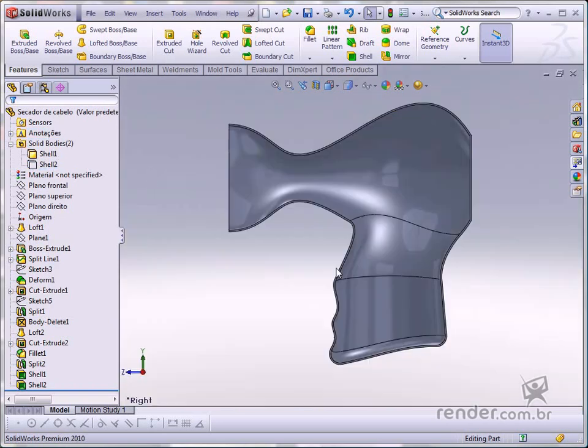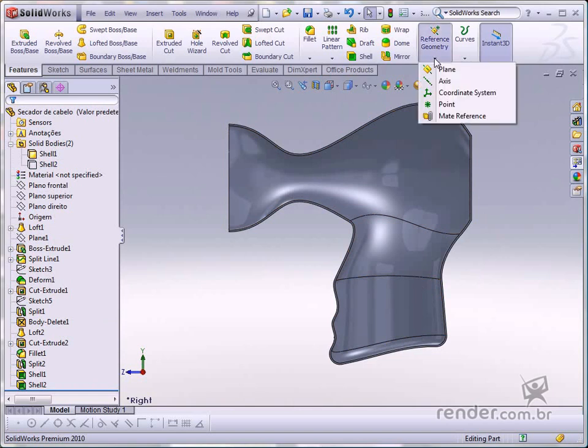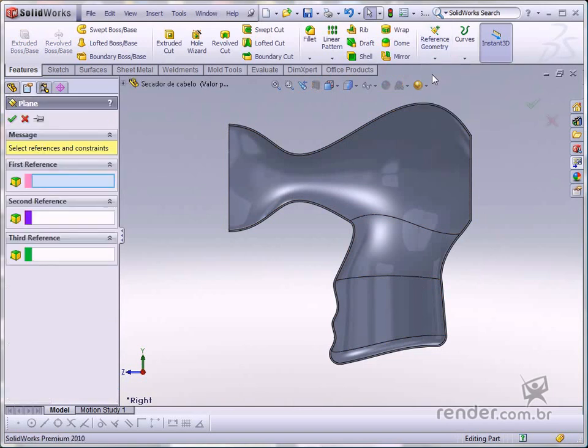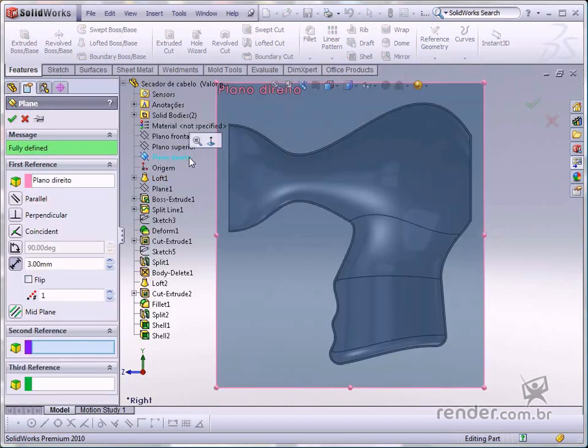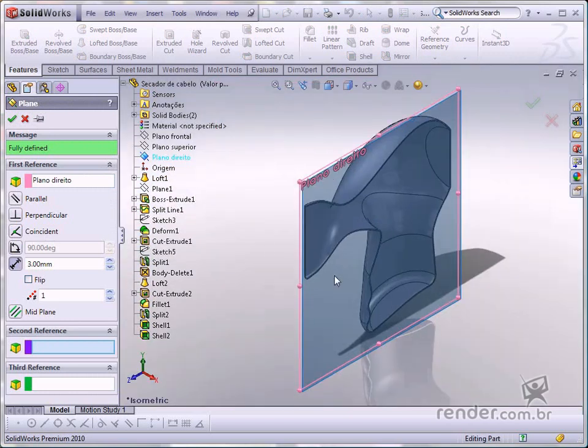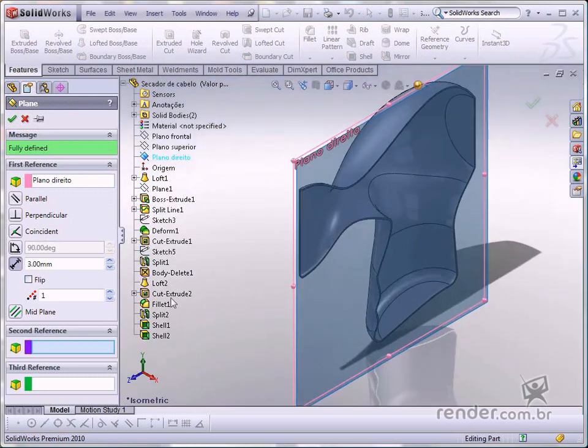Let's create a reference plane based on the right plane. After the Offset Distance option is selected, change the distance to 3 millimeters.